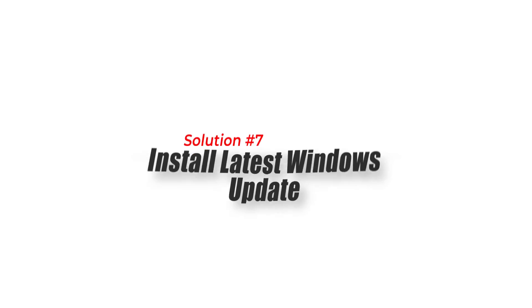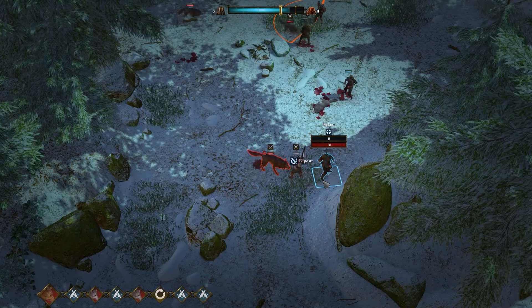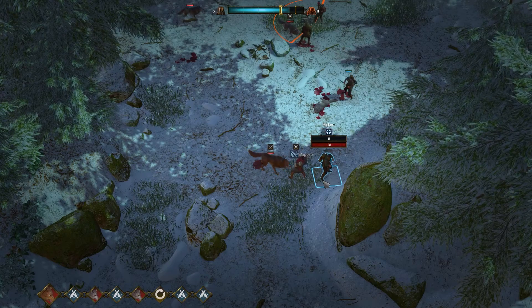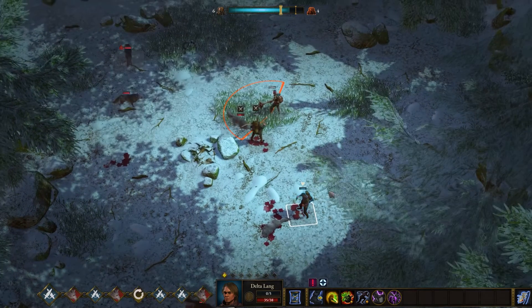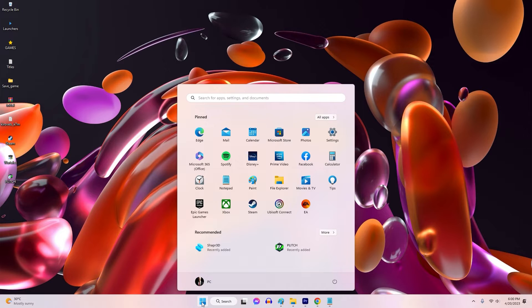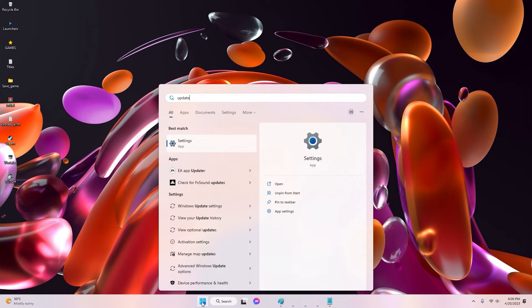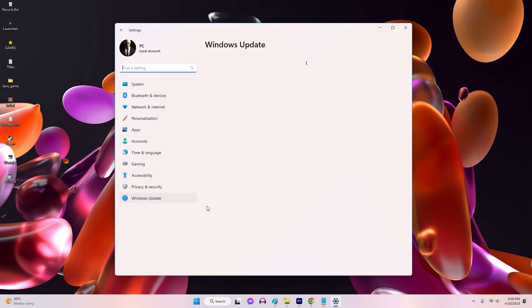Solution 7: Install Latest Windows Update. Updating your Windows operating system to the latest version can also help to fix FPS drop issues. Microsoft regularly releases updates to fix bugs and improve the performance of the operating system. Make sure that your Windows operating system is up to date.